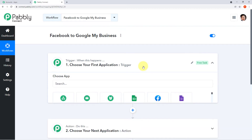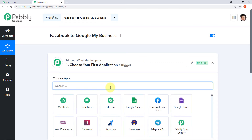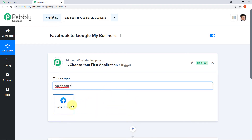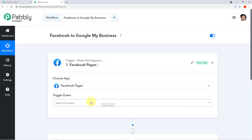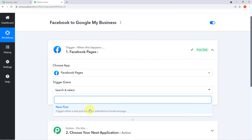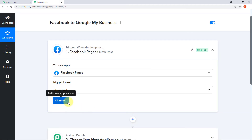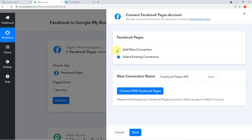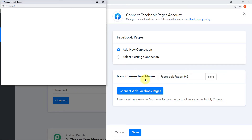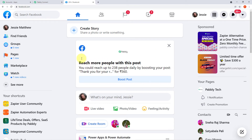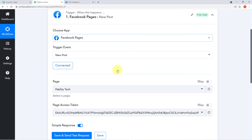To integrate our first application, click on the trigger section, come to the search field, and search for 'Facebook Pages.' Click on it. A new trigger event field will emerge — click the arrow and you can see the trigger event 'New Post.' Select it and click Connect. A mini window will pop up asking for 'Add New Connection' or 'Select Existing Connection.' Click 'Add New Connection' and then 'Connect with Facebook Pages.' Because I'm already logged in to my Facebook account, I have been successfully authorized.